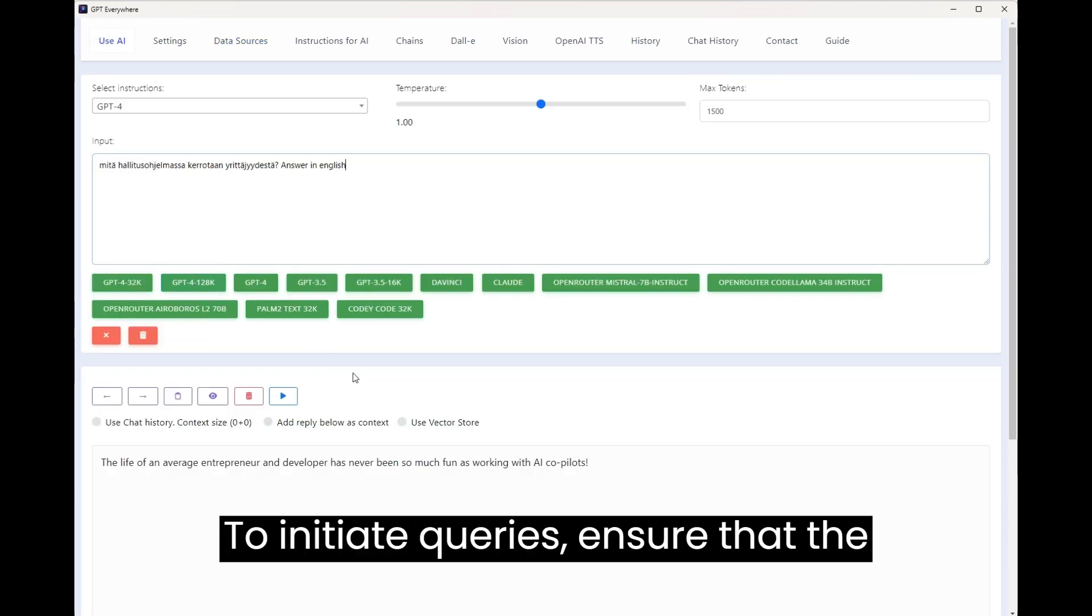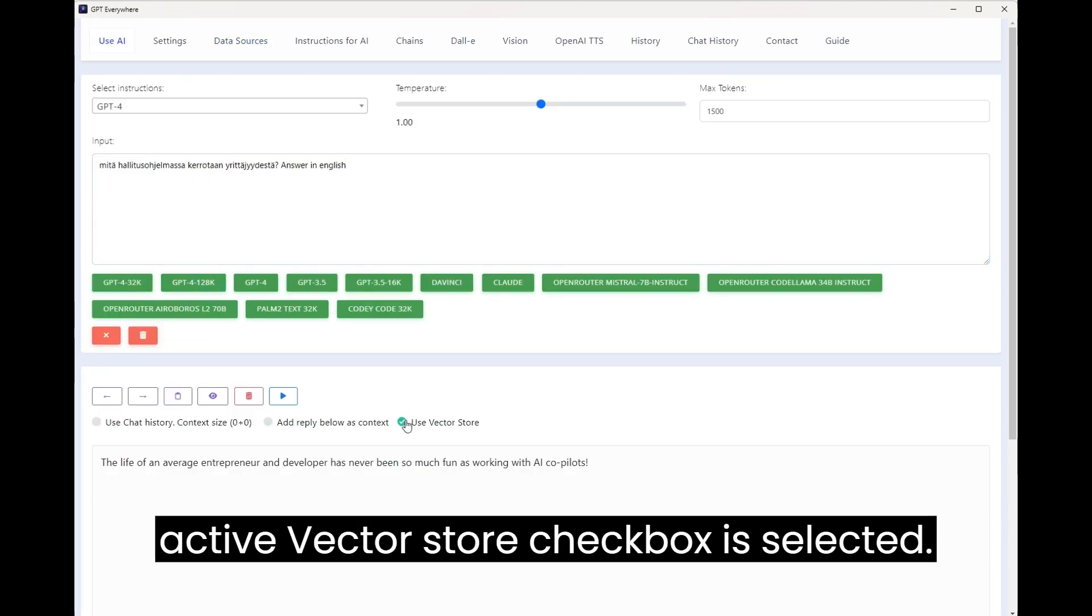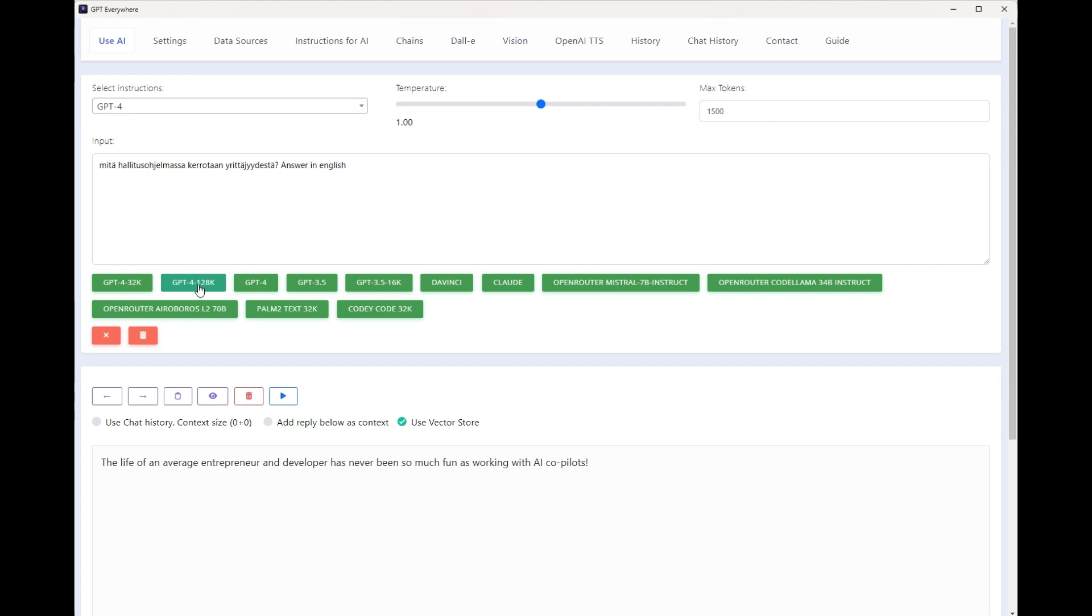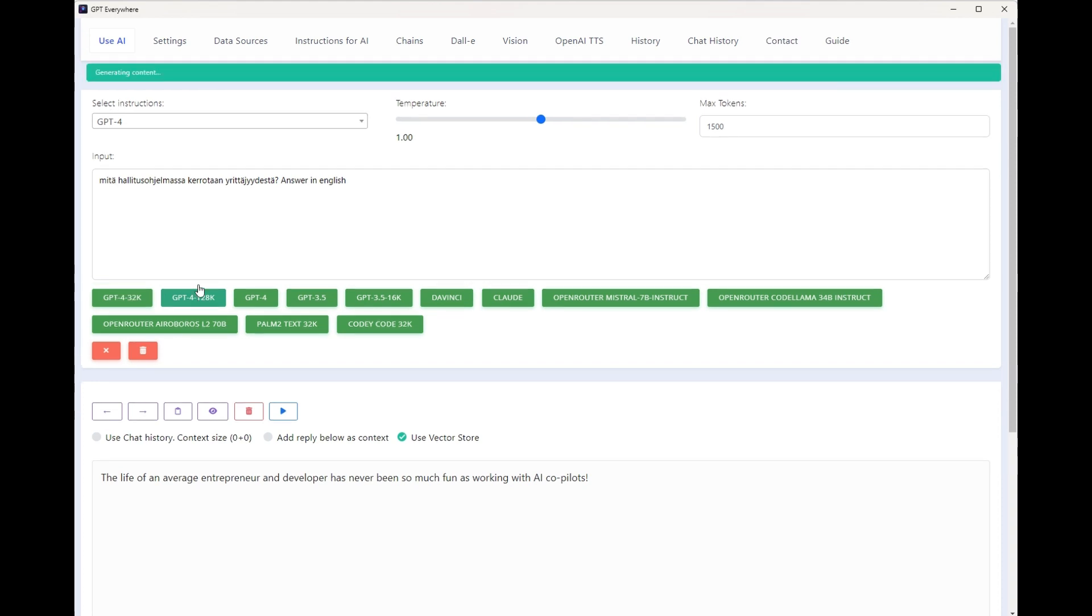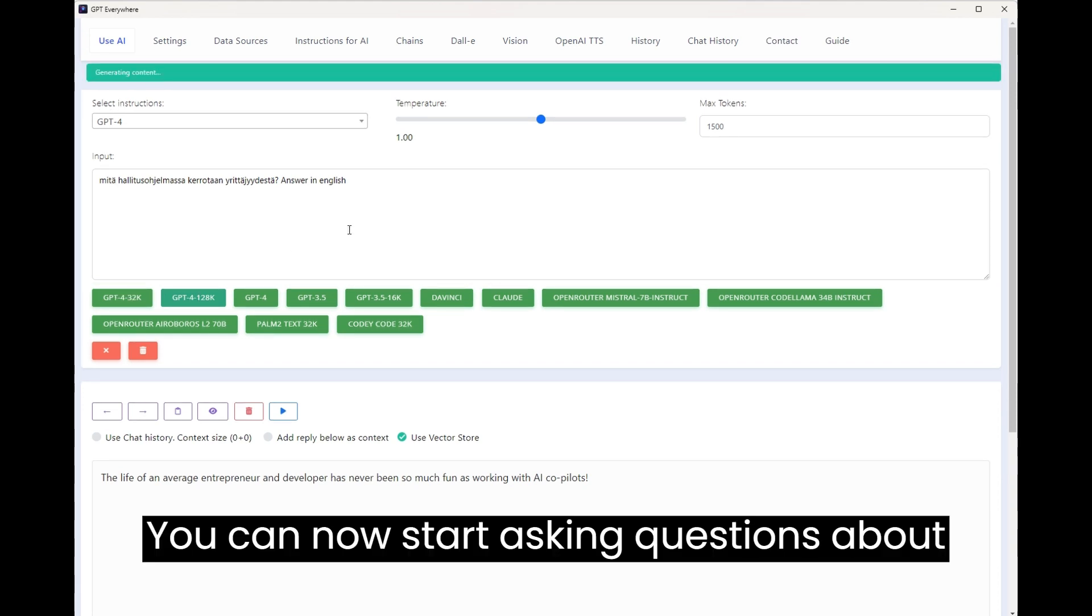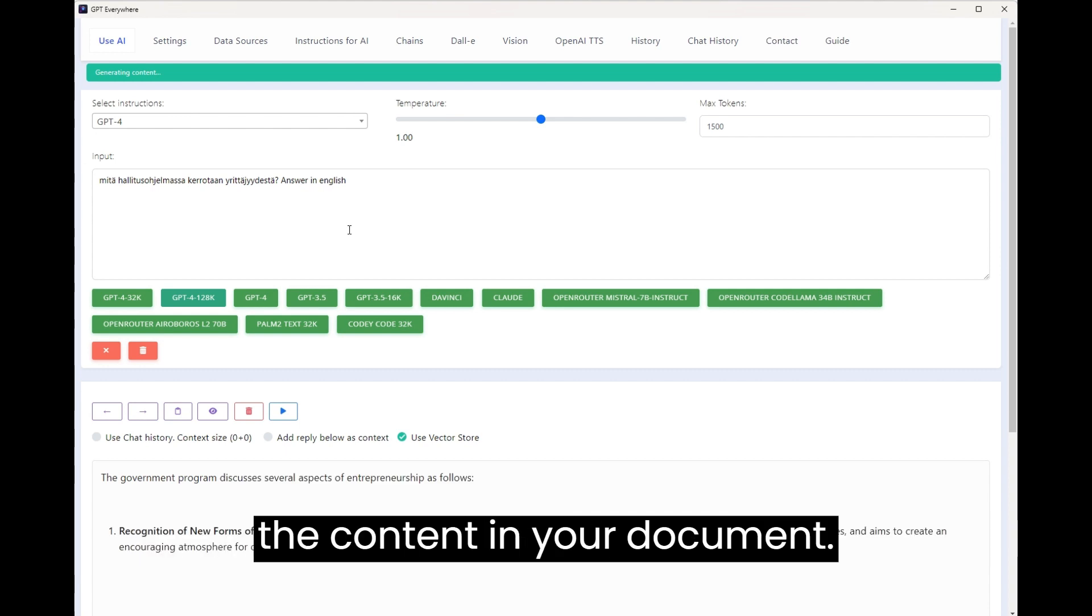To initiate queries, ensure that the Active Vector Store checkbox is selected. You can now start asking questions about the content in your document.